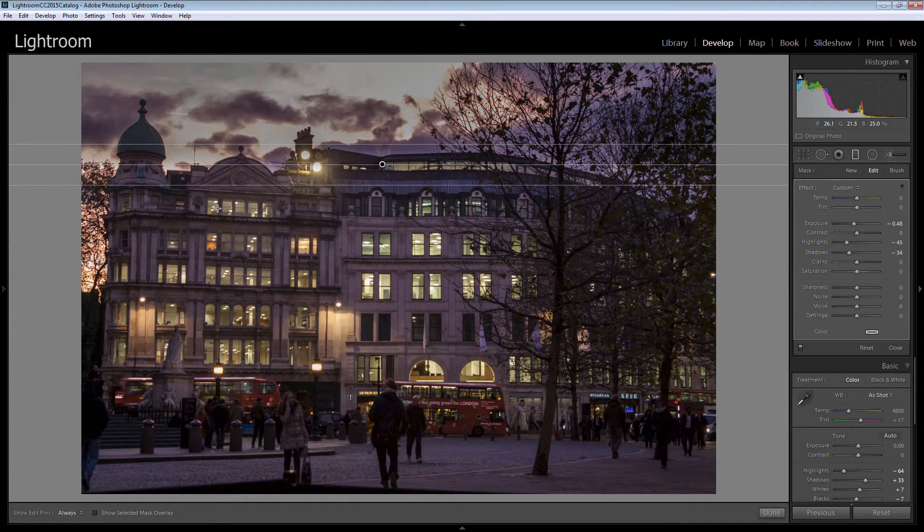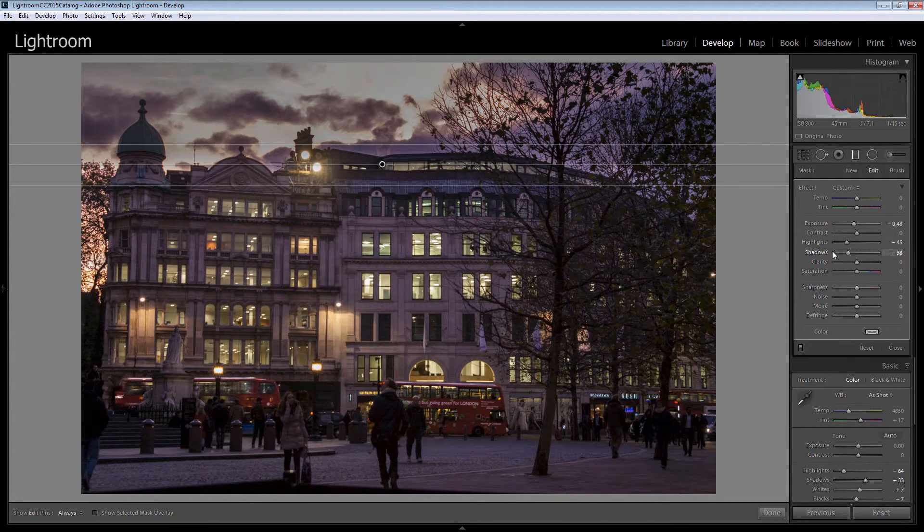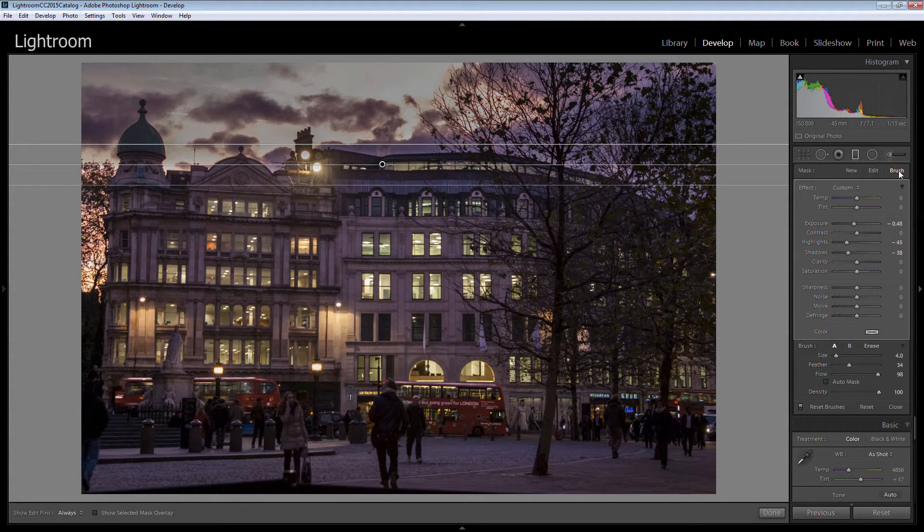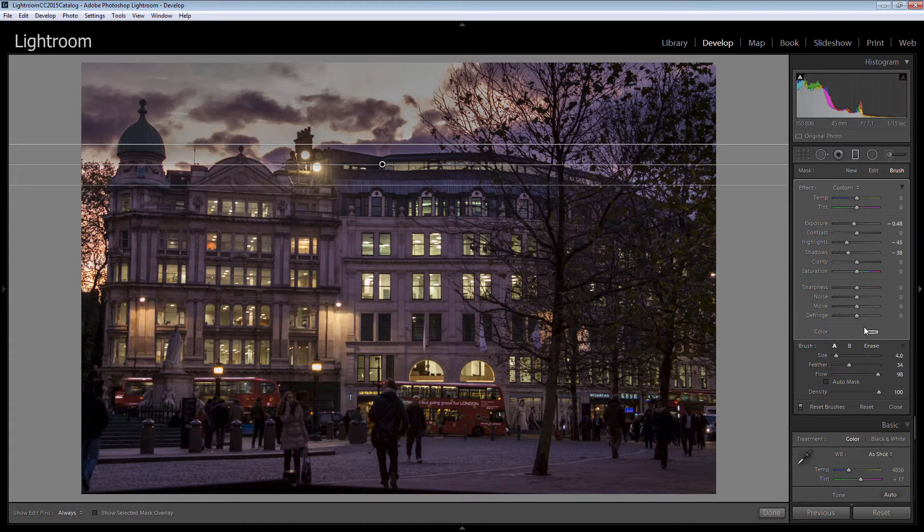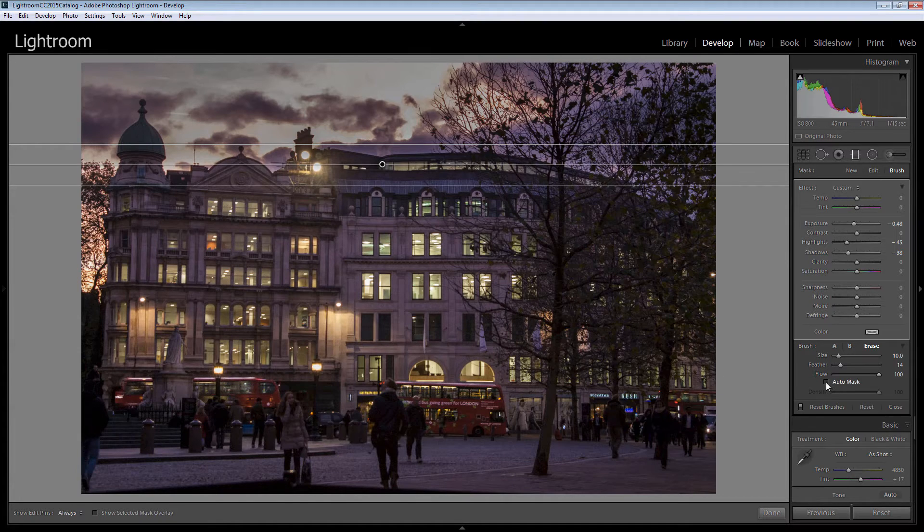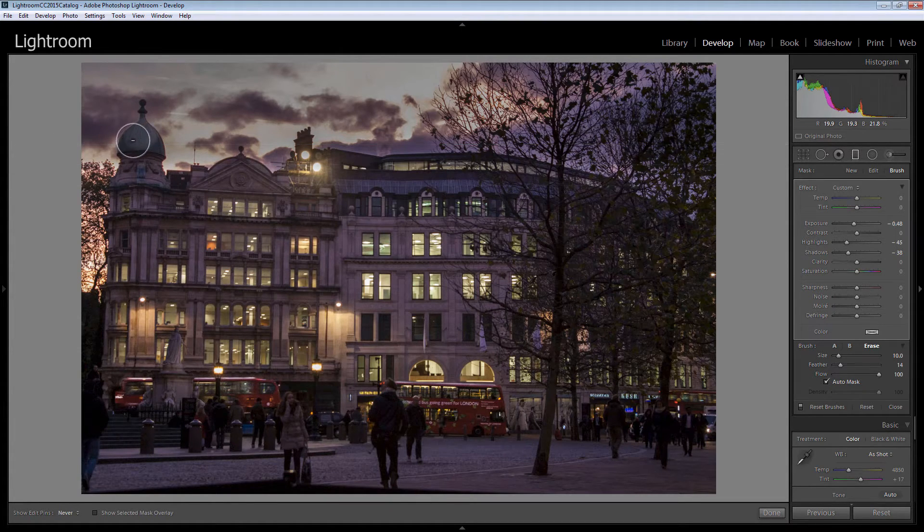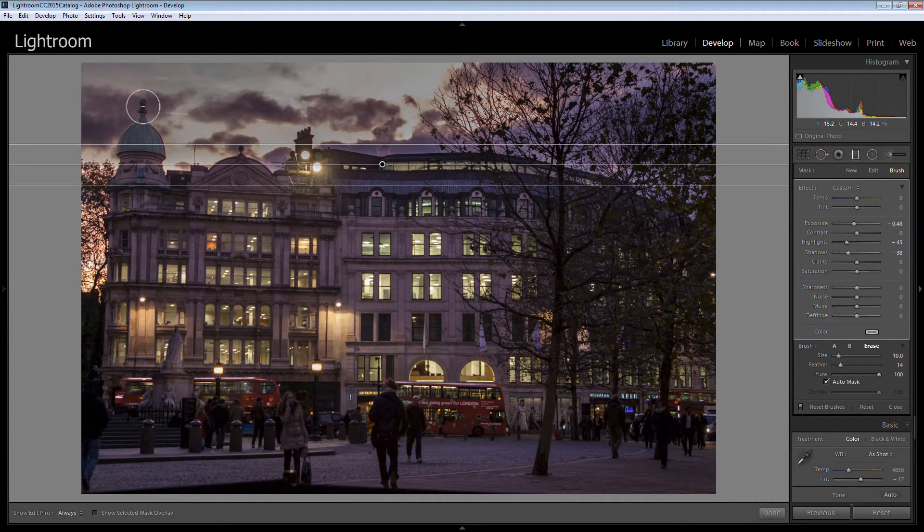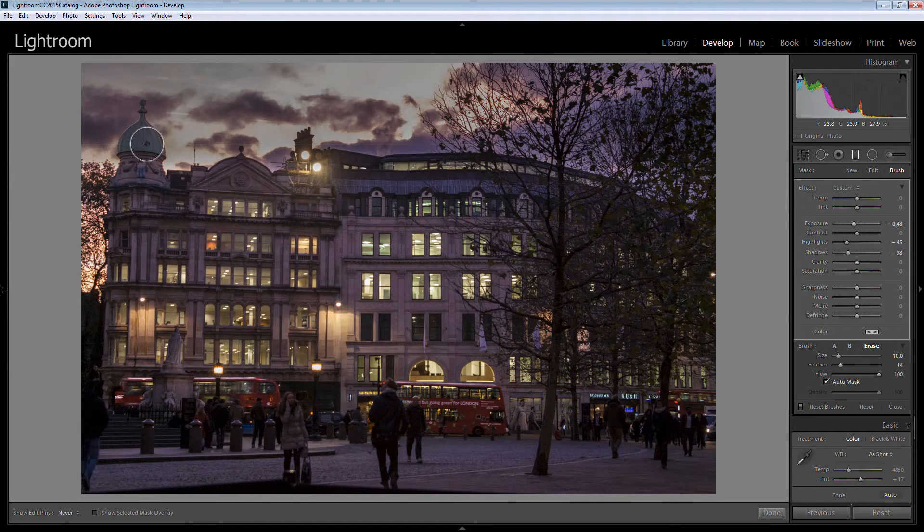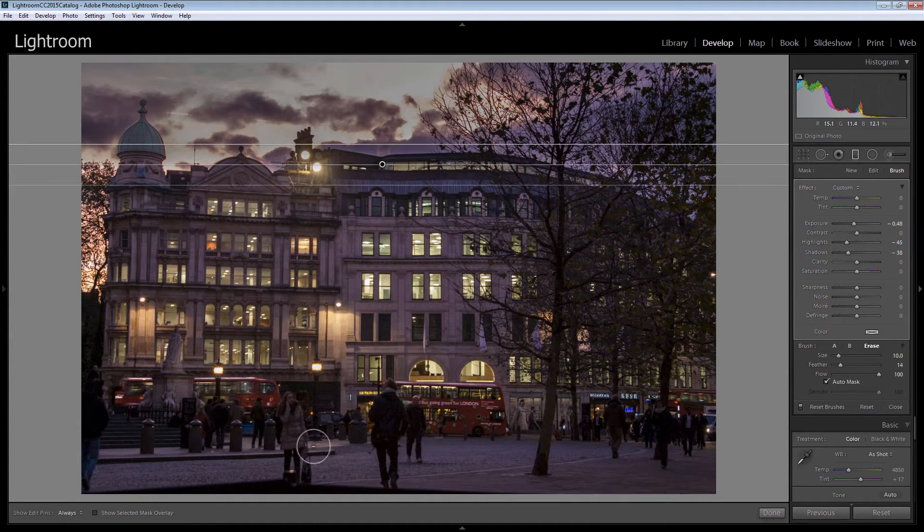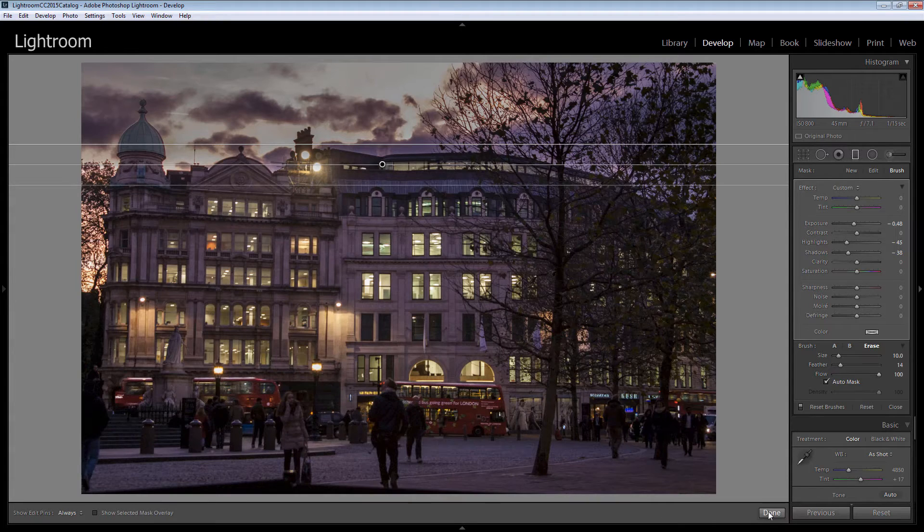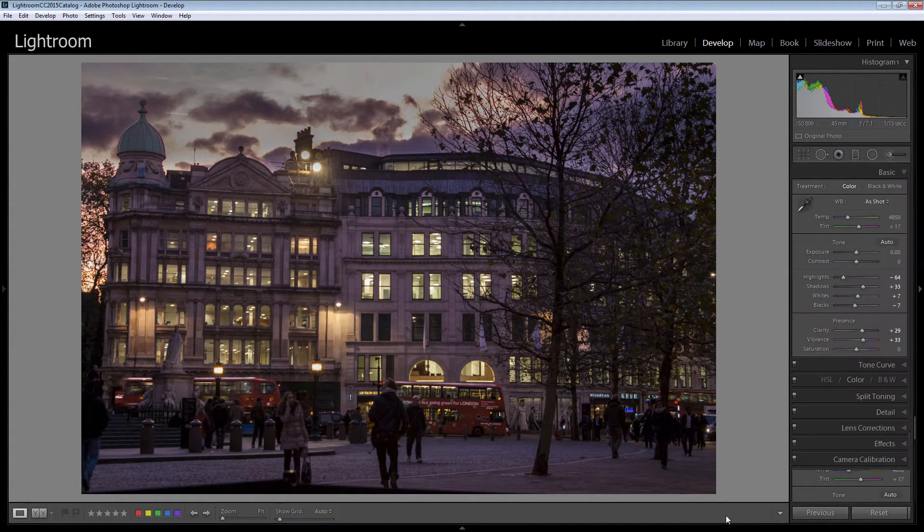What I have done is lost this tower but because we now have a brush inside the graduated filter we can erase the effect of the graduated filter in certain areas. Now I'm going to turn auto mask on here because that is the kind of place we would want auto mask turned on. So I'm just going to click in a couple of places here to remove this tower from the effect of this graduated filter. I'm thinking that's pretty good so I'm just going to click done.